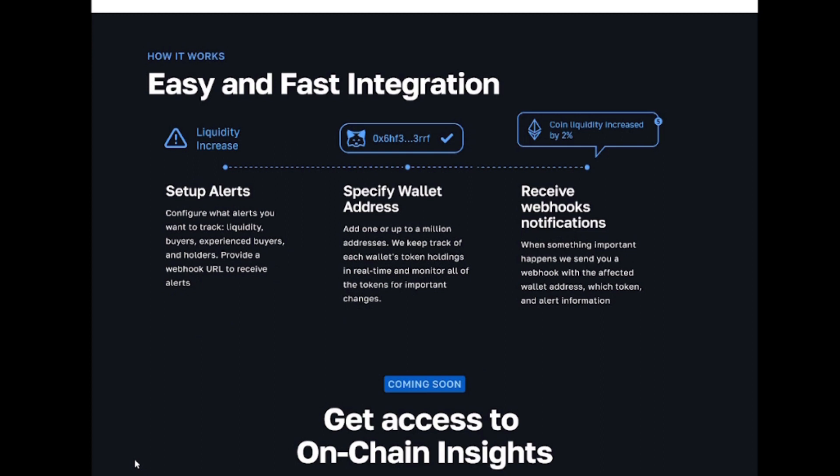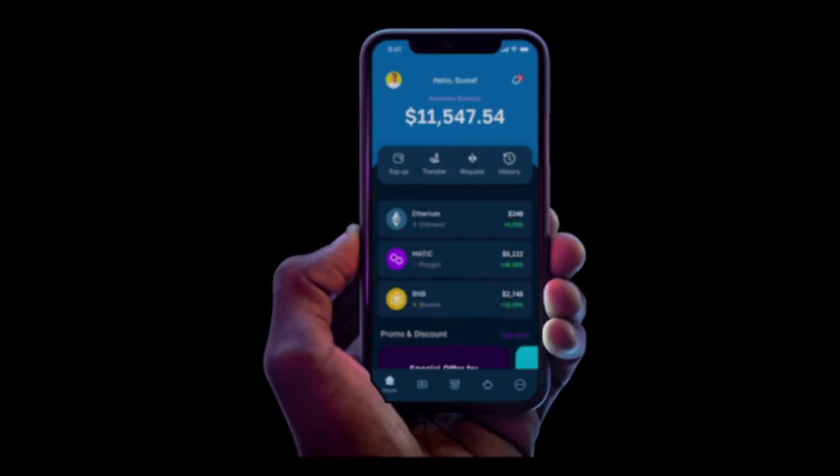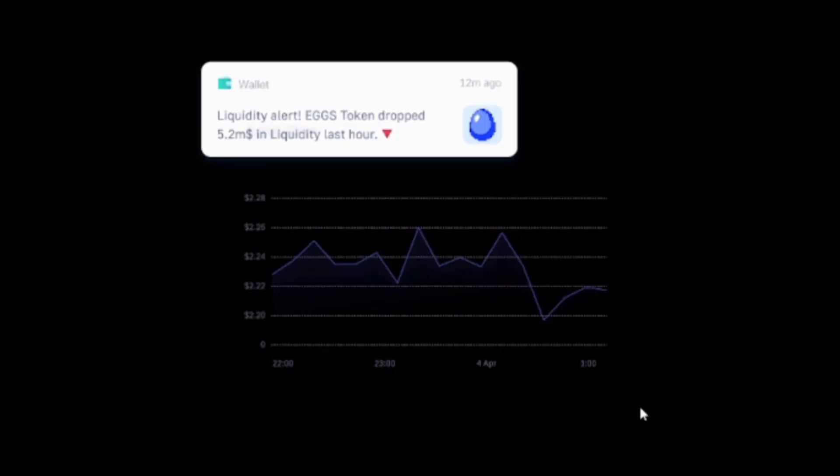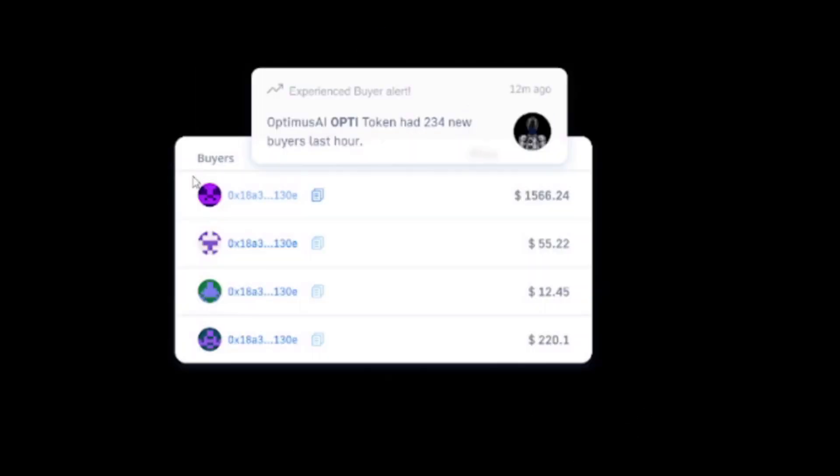We will do the rest, sending webhooks with the affected wallet address, which token it was, and the alert information. Your developers can then send automatic notifications to your users.